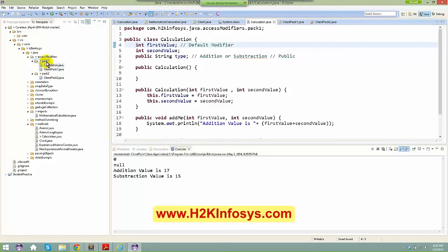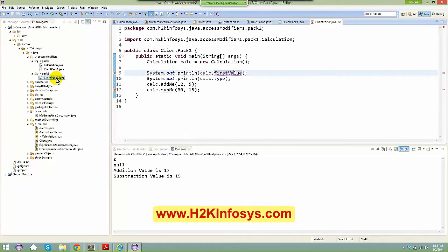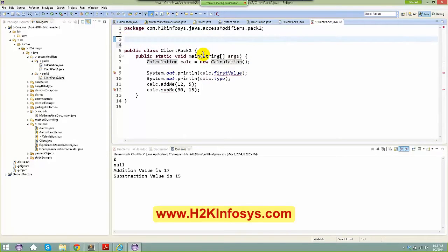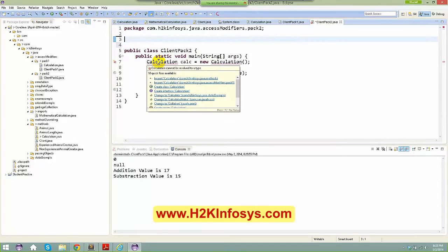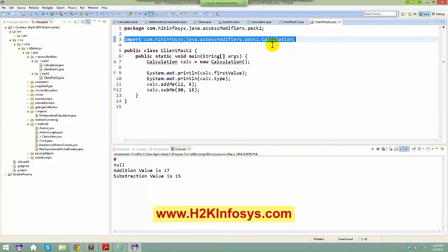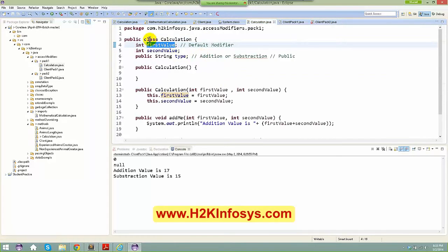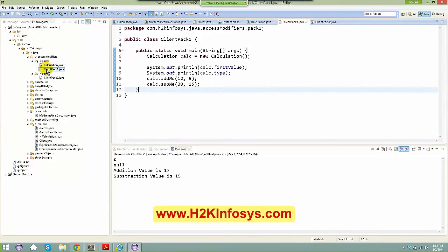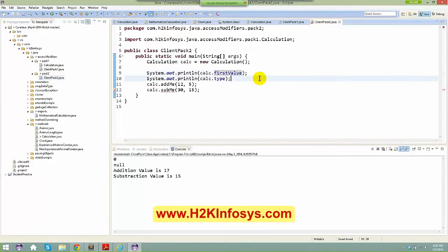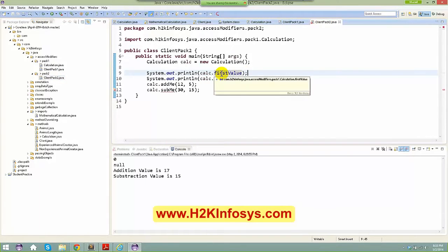ClientPack2 is outside package one, so the default-modifier variables aren't accessible. First, I need to import the package — without that, you get a compile-time error saying 'Calculation cannot be resolved to a type'. After importing, if I make firstValue public, now I can access it both inside and outside the package. Public means accessible to everyone.